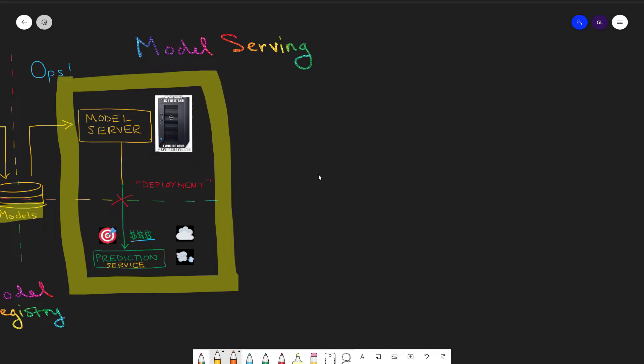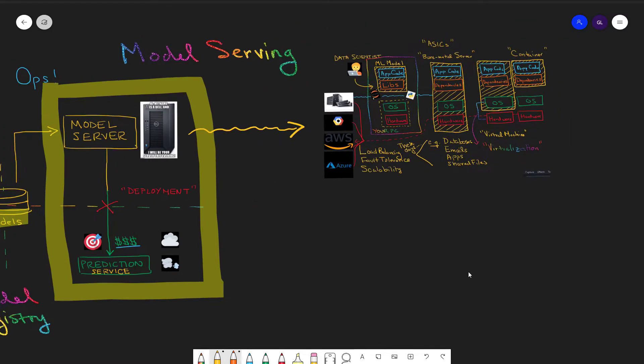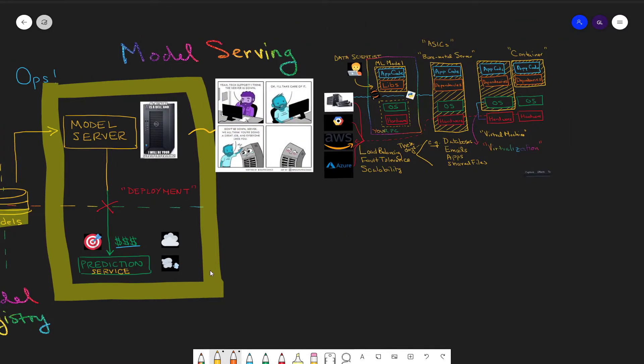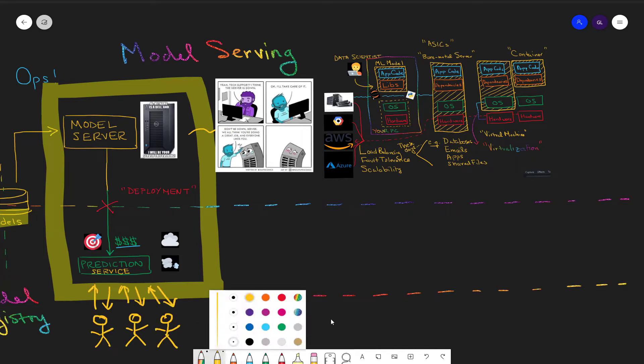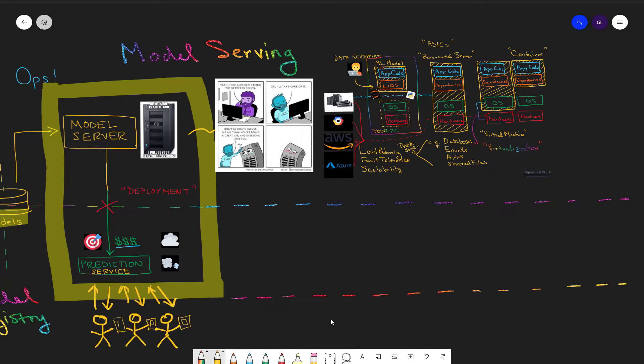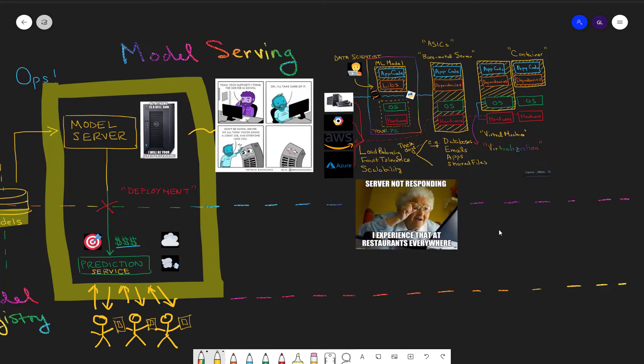We've talked about servers before. Whether it's a bare metal server, a cloud server, a happy server is one that's delivering the right service. Balancing the load, scaling up to horizontal users, delivering that great service.